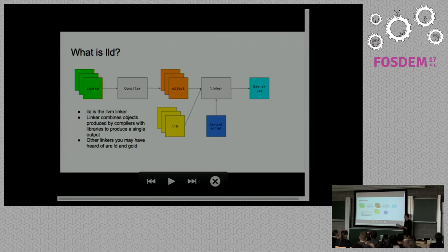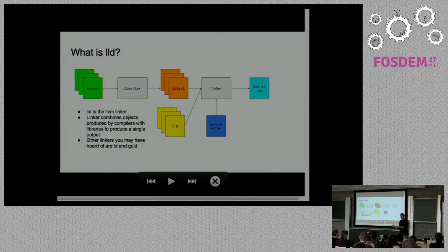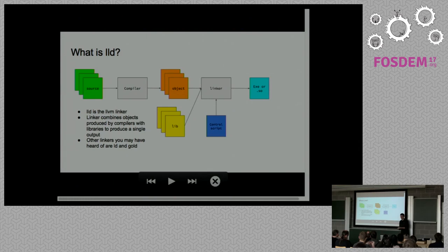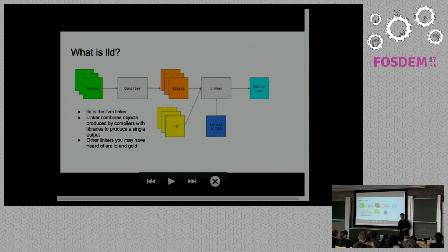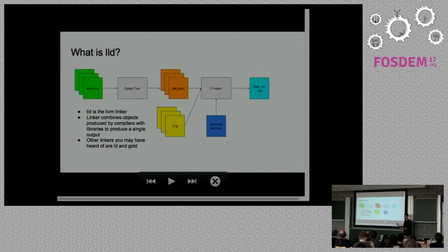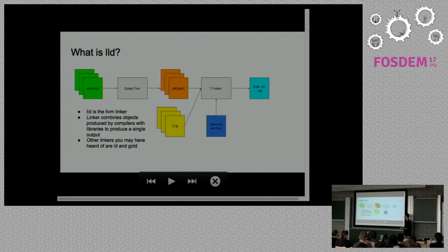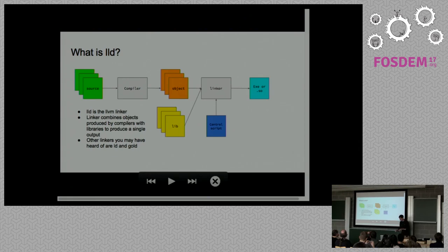Once you've got everything all loaded, you've then got to resolve all those symbolic references so that the reference to printf gets connected with the definition of printf. That in a nutshell is what a linker does. At the end of it, you're left with a single file that you can then use as a shared library or executable.